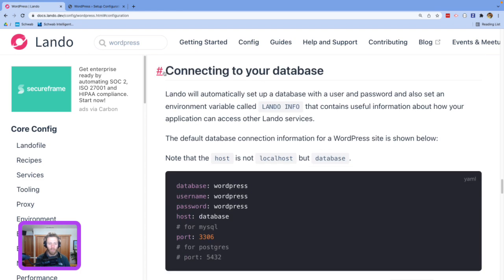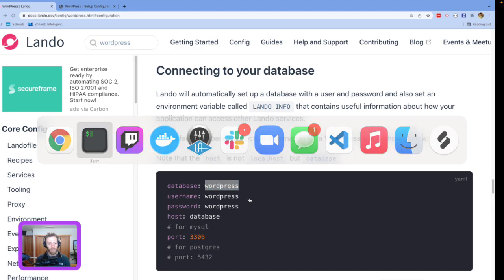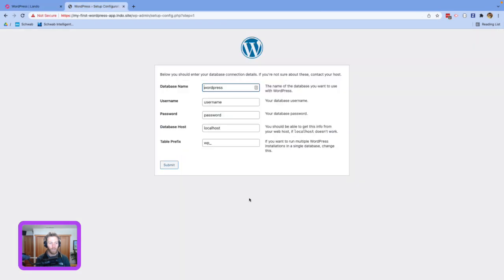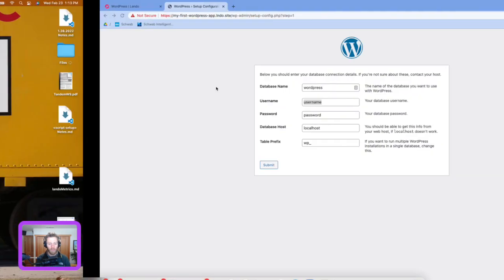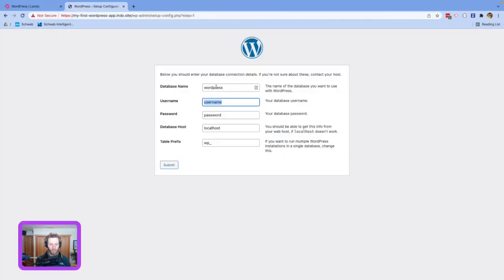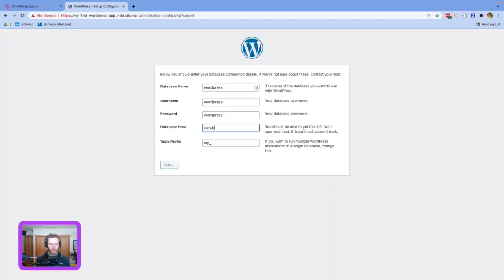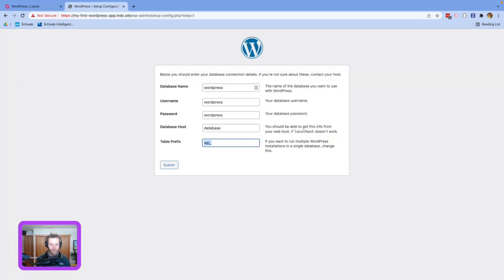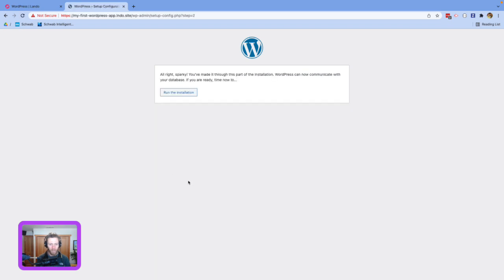Connecting to your database. So this section, connecting to your database, gives you all the database credentials that you'll need to insert into your WordPress. So database name WordPress is fine. And everything else looks like it's WordPress. WordPress for the password. And then host is database. Table prefix is probably... Yeah, I think that should be fine.